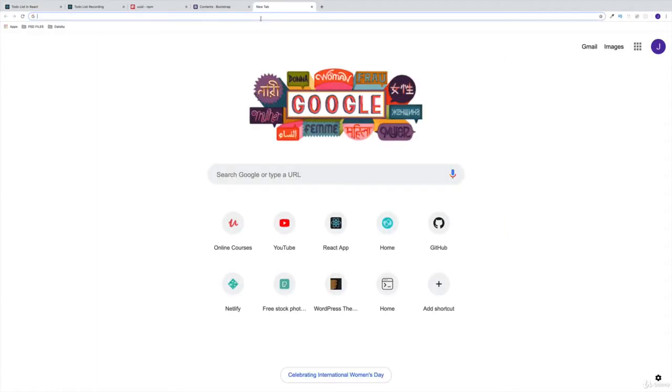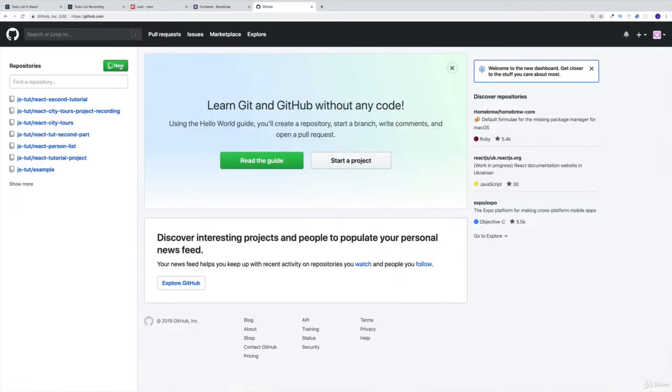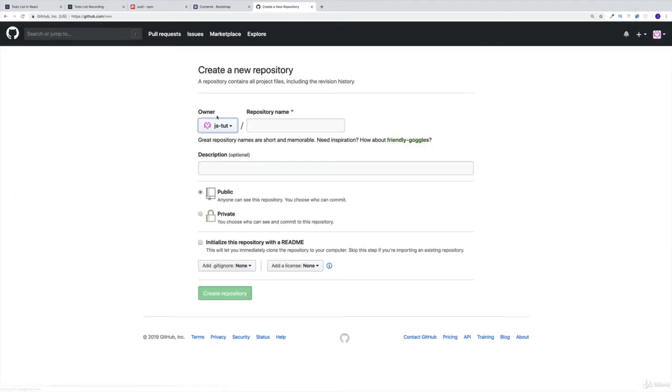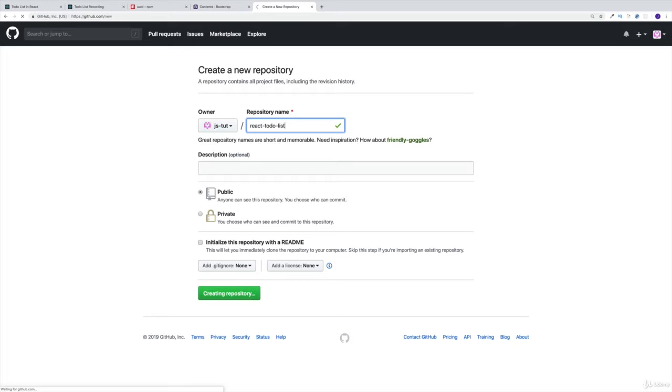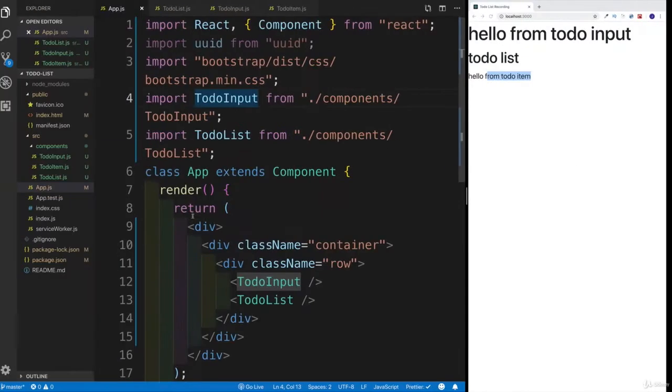And in this case, I would like to set up first of all GitHub. So I'm going to say GitHub, there's going to be a new repository. And the repository name is going to be react todo list. And in this case, what we're looking for is this remote URL. That's the one we're going to copy.